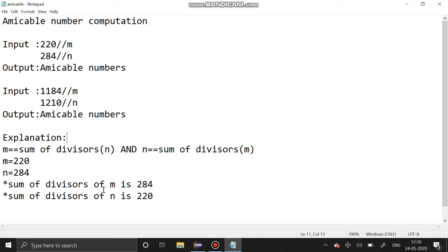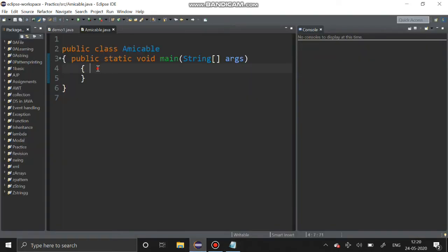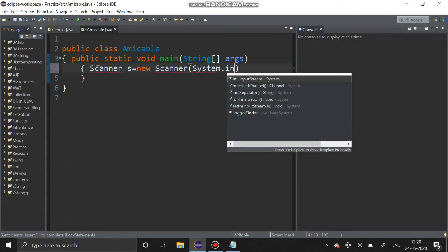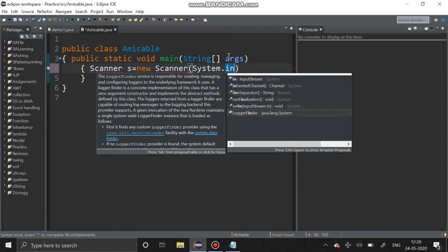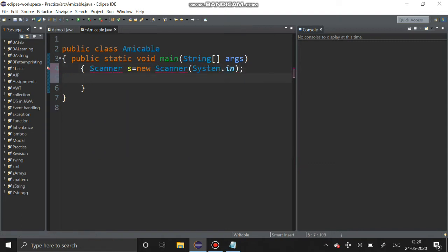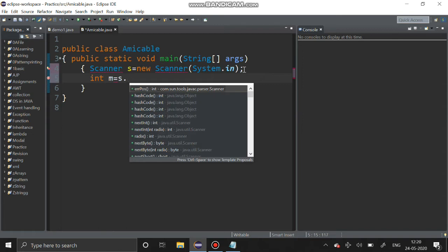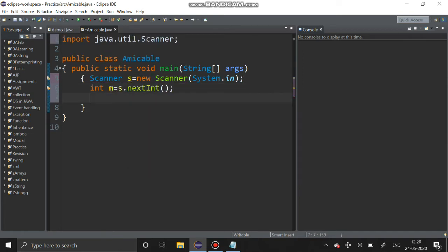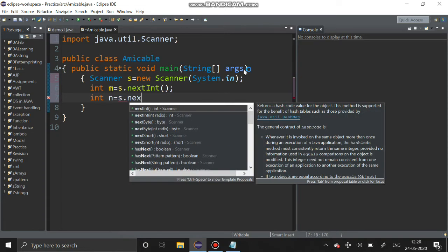So it is an amicable number. Now we are going to solve this problem using Java. First we have to declare the scanner object: Scanner s = new Scanner(System.in). Then we get two variables — first I am getting m with s.nextInt(), and we have to get n with n = s.nextInt().